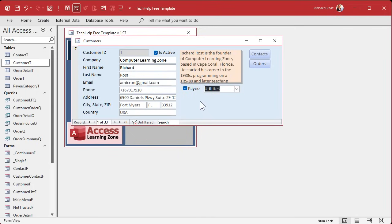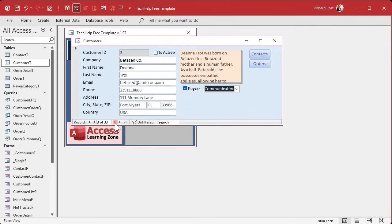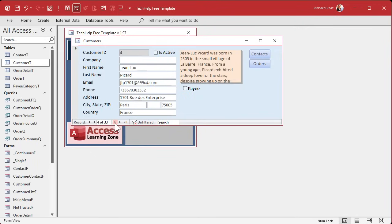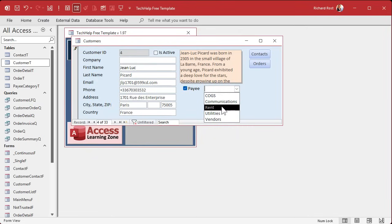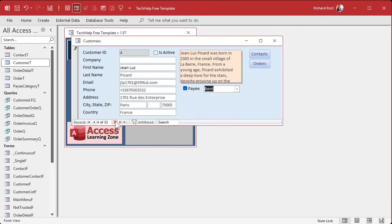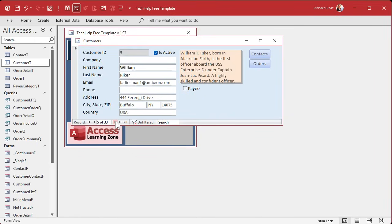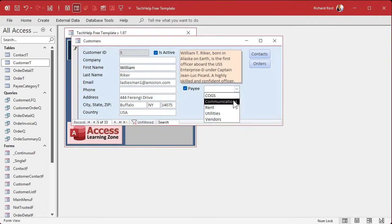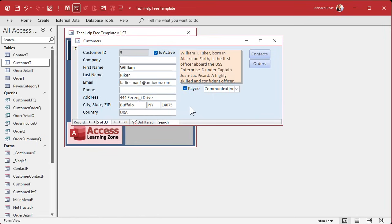Now we're going to be building more forms and reports where I need to see what the payee name is. Some of your payees might be people. Let's pick somebody here. Jean-Luc is a payee and he is our landlord. We pay him rent. But he doesn't have a company name. We need a couple people in here that are payees that don't have names. We'll do Will Riker too. Will Riker is communications. So we've got a couple people in here who have company names and a couple people who are not.